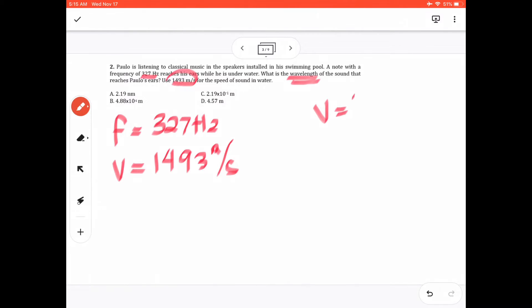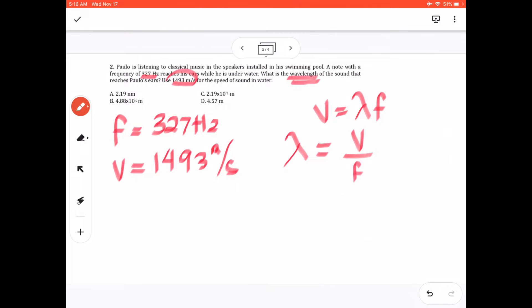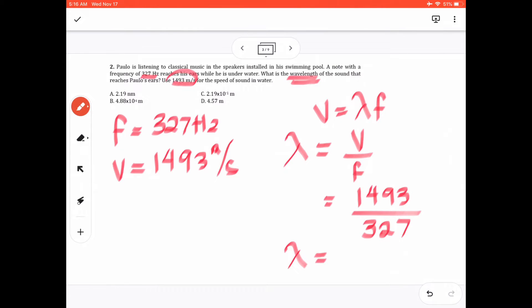There's a relationship V = λF, where V is the speed of sound, λ is the wavelength, and F is the frequency. We're looking for wavelength, so we rearrange: λ = V / F. Substituting, we have 1493 divided by 327. Using your calculator, the wavelength is 4.565 meters, which rounds to three significant figures.